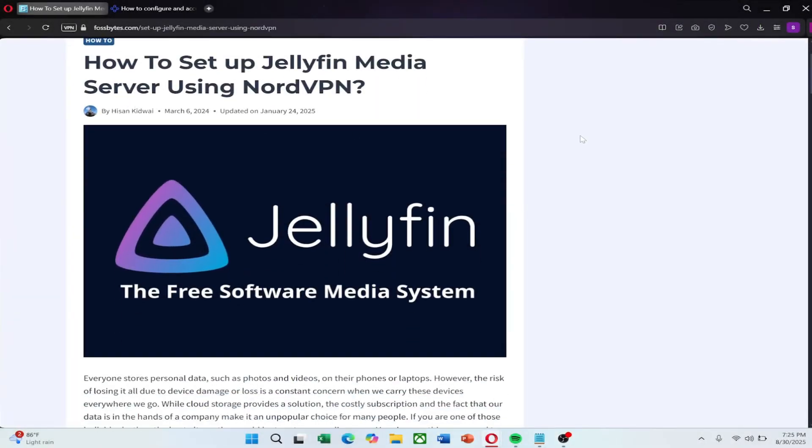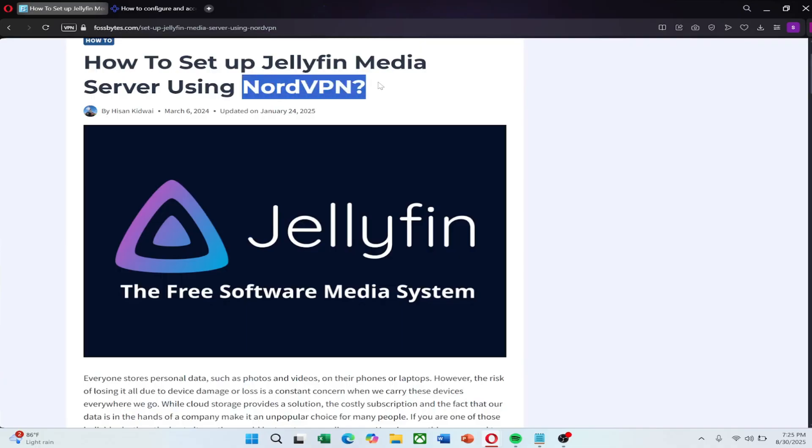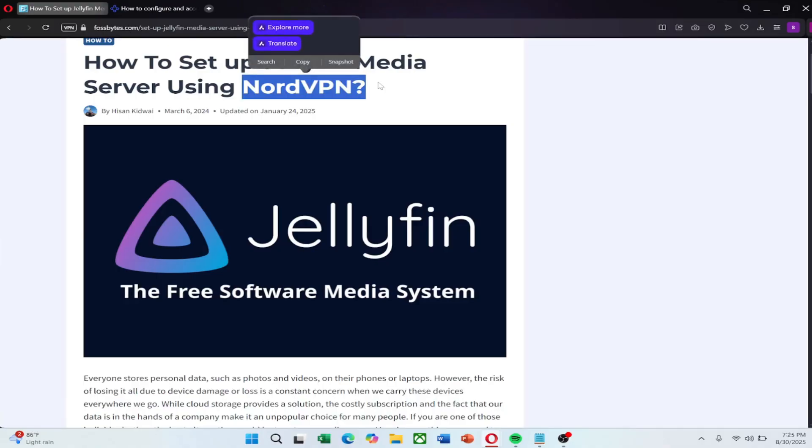Hello everyone, in this video I will guide you through the process of how to access Jellyfin server outside network. Before we start, check out the link in the description to try NordVPN for a great price.